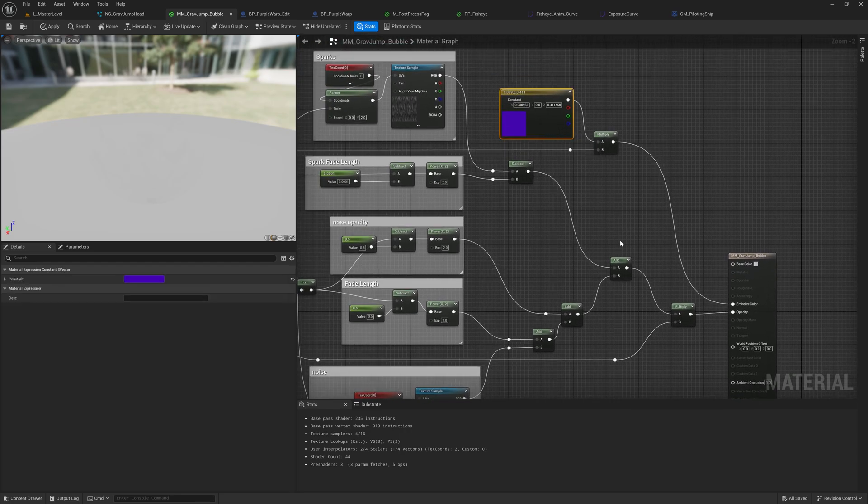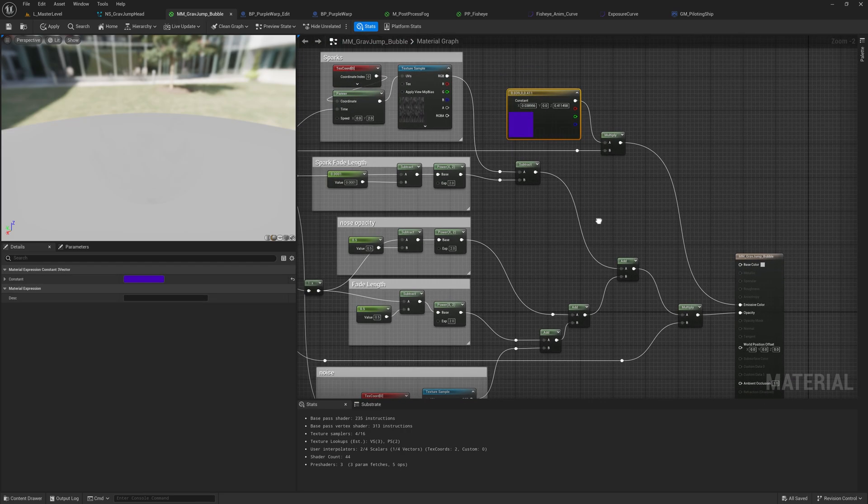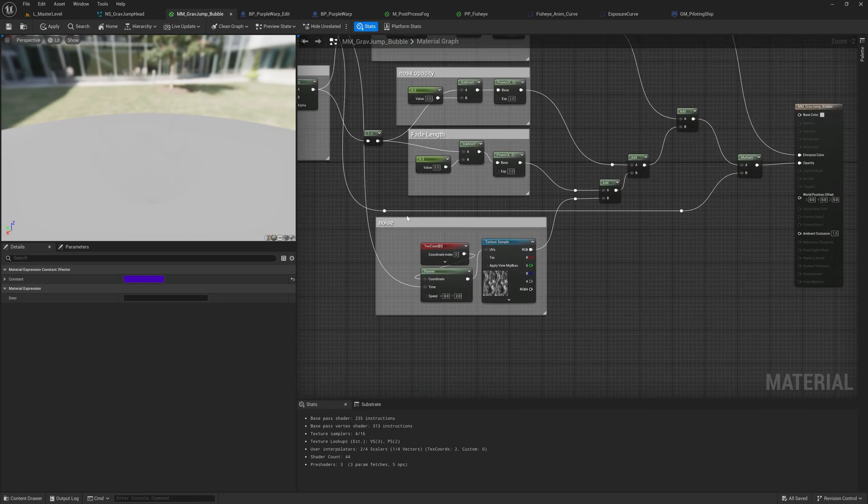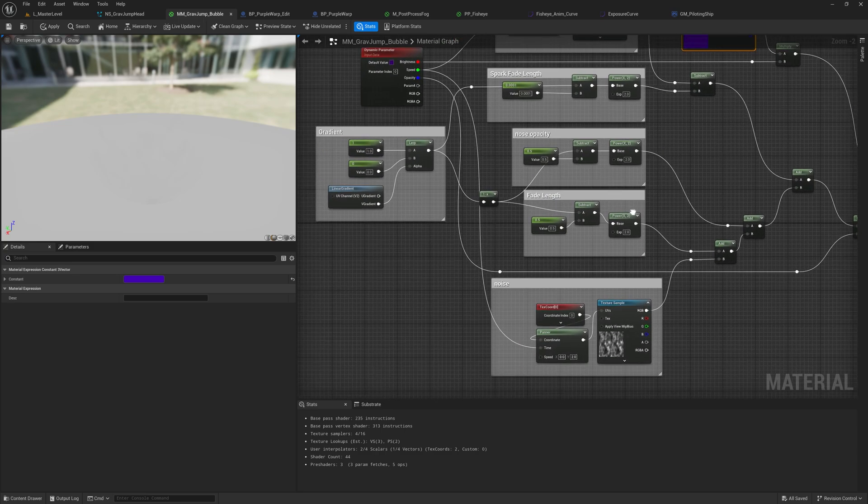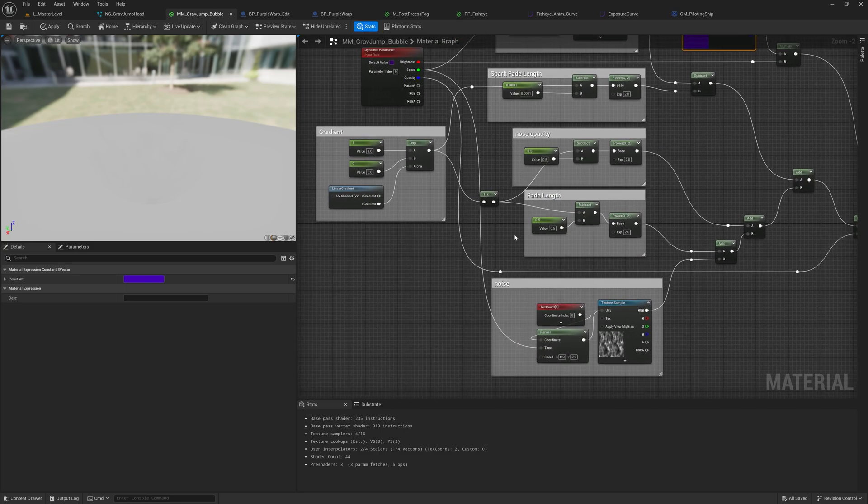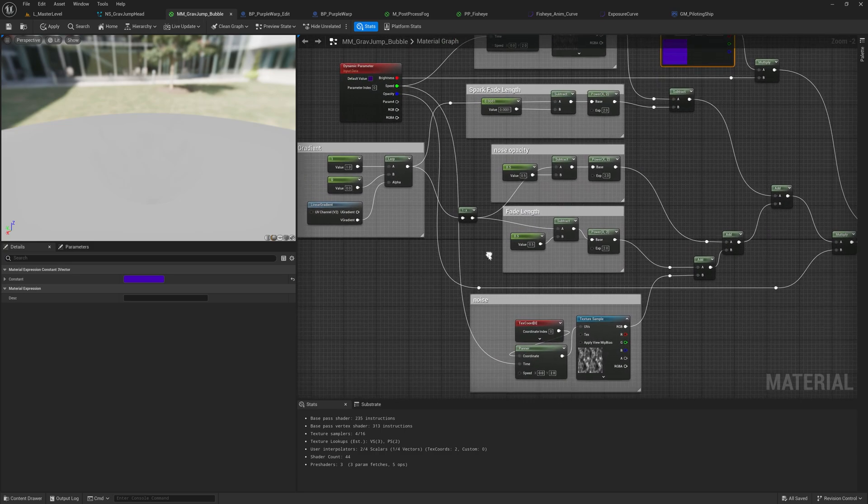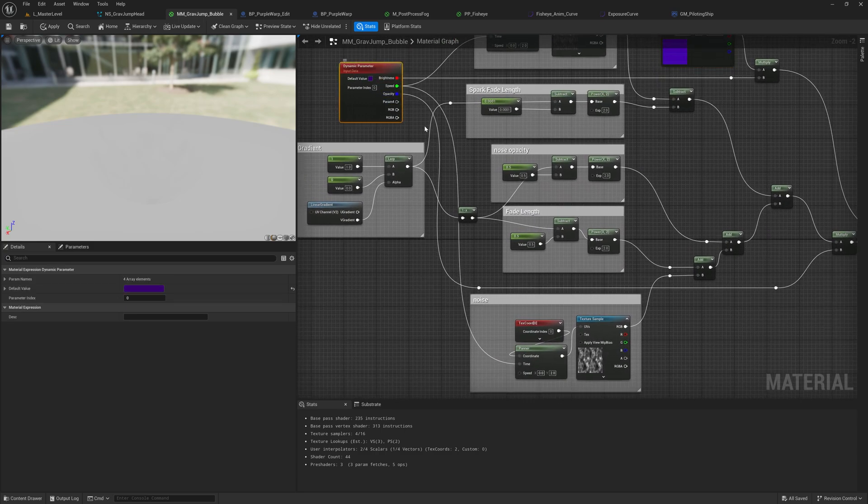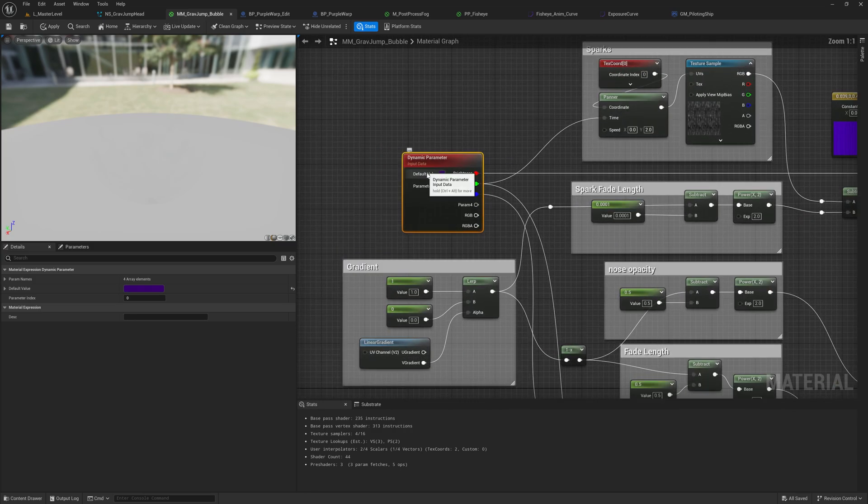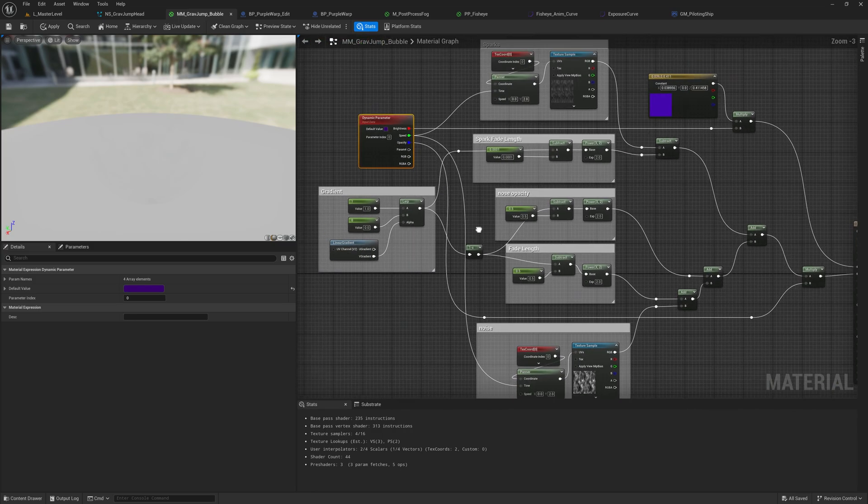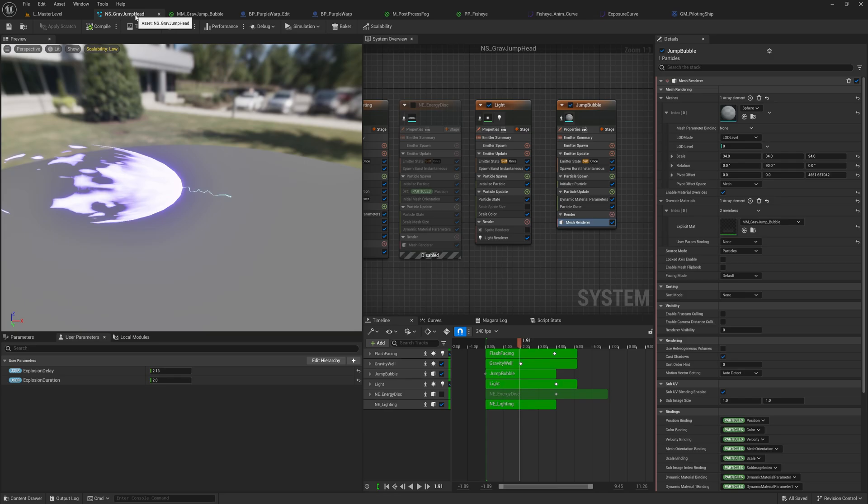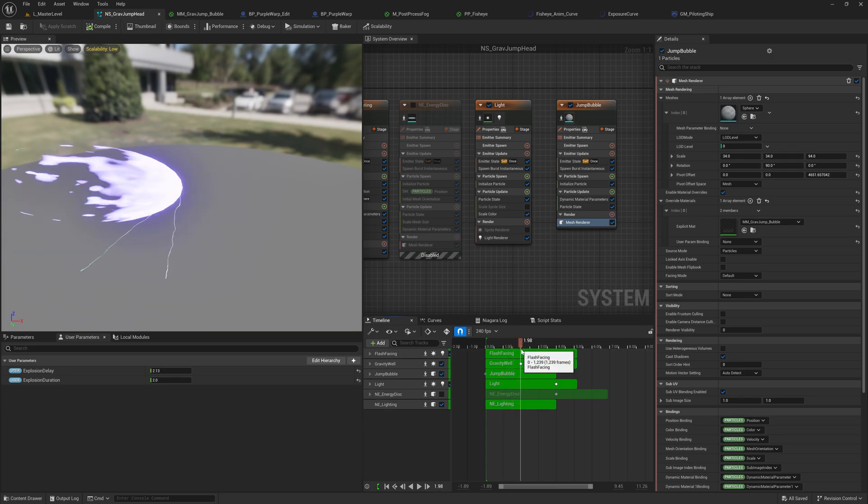I set the emissive color there. I could make that a parameter that we adjust in engine. And then all these properties here, this is a dynamic property node, lets me adjust the actual properties of this effect in Unreal Engine's Niagara system.